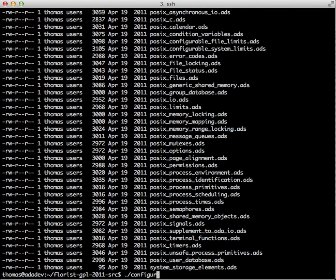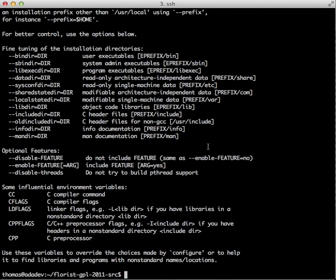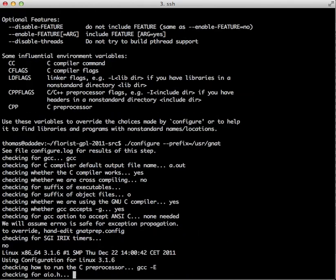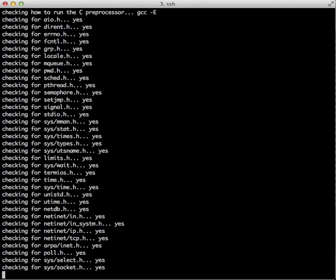First step is plain configure. We're going to check out all the options with the help feature in the Florist configure script. So the only thing we're going to be doing is setting the prefix. We want to install in /usr/gnat. So let's do that. That'll run for a little while.